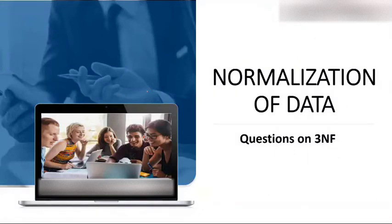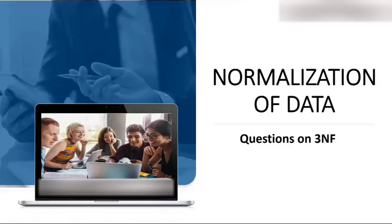Today the topic of discussion is normalization of data and we are going to do a question on 3NF. Prior to this we have understood what is third normal form and we have seen two definitions: one is the general definition and one is of transitive dependency. So now we will discuss a question on 3NF.